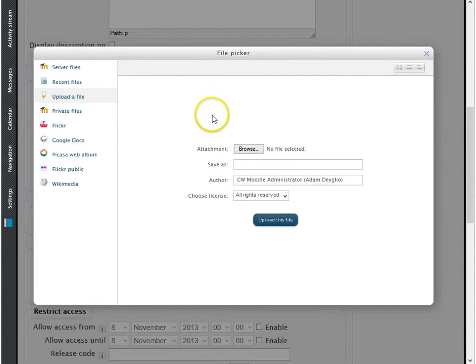After clicking add, a menu will pop up allowing you to search your computer for the file you would like to post.